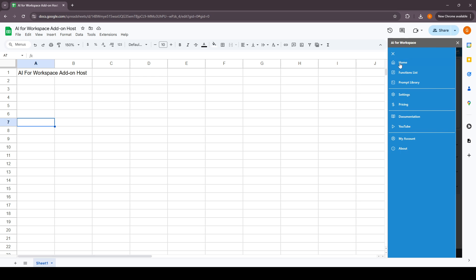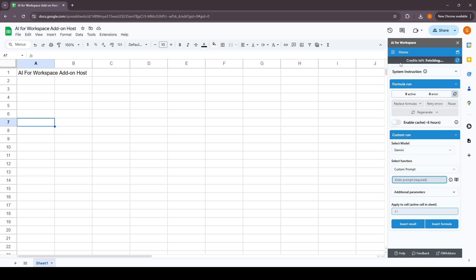The first part in this sidebar is the home section. This home section is where you can manage all the custom formulas that you have within the Google Sheet and how you can run it.